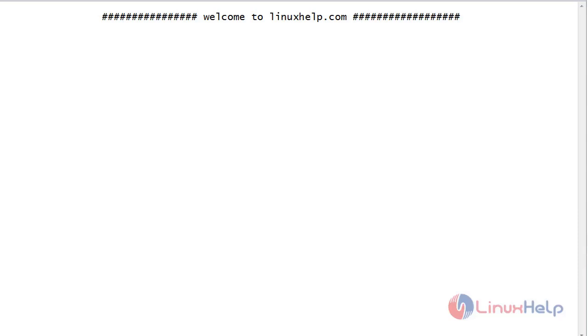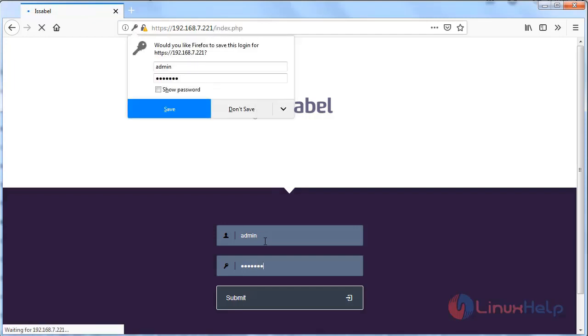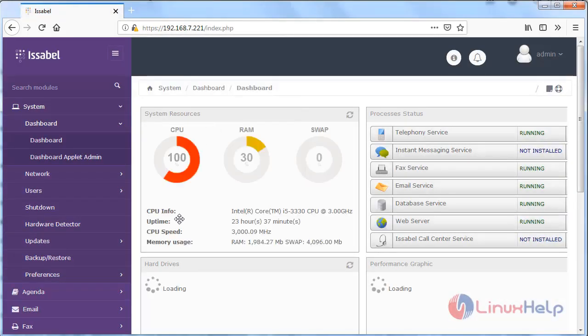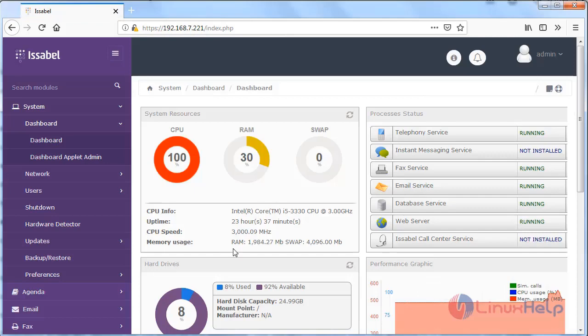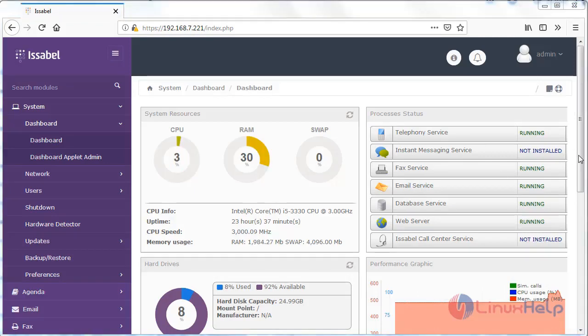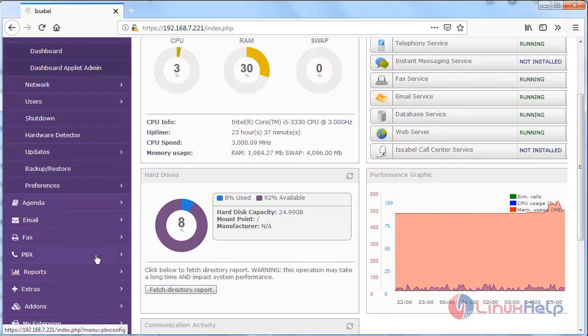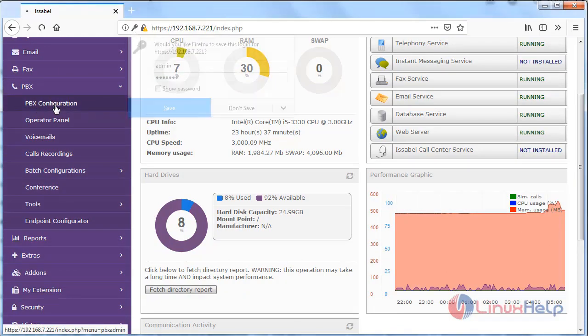Now let's see how to configure the trunks in Issabel. This is my Issabel web interface. I have to log in to my Issabel admin console. First of all we have to choose PBX, then choose PBX configuration.